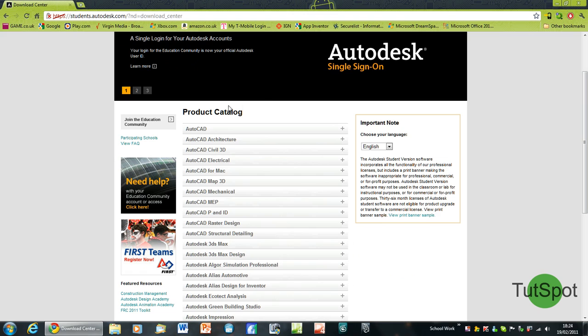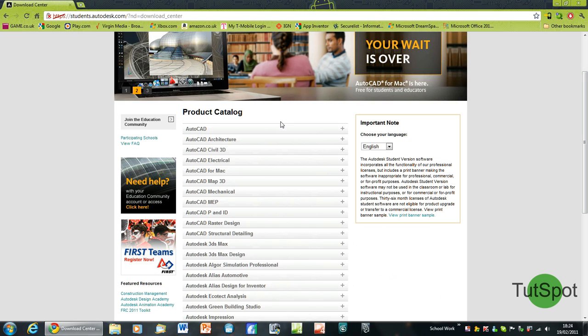Each piece of software on this page includes a 3-year student license, and if you're still a student at the end of the 3-year license, you'll be able to renew and receive updates for free.